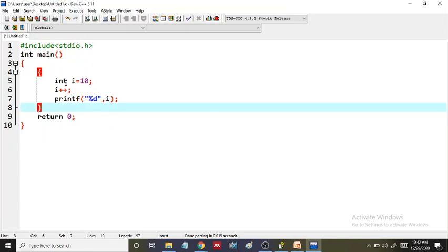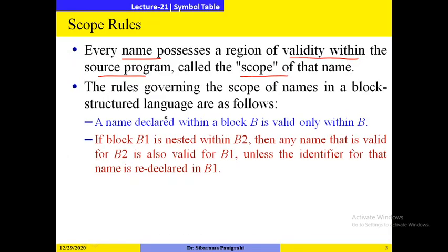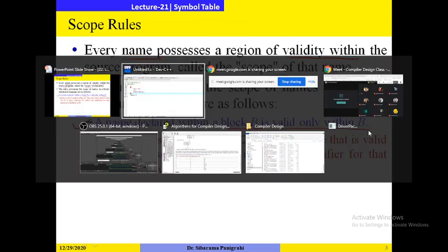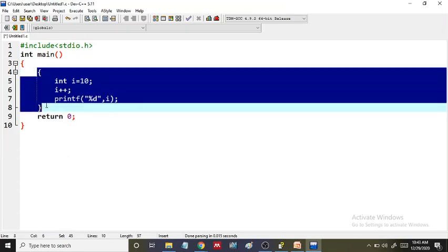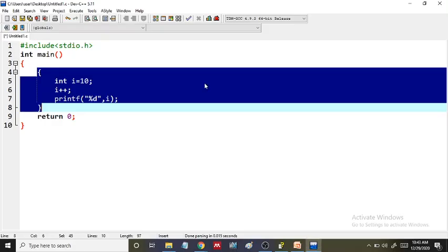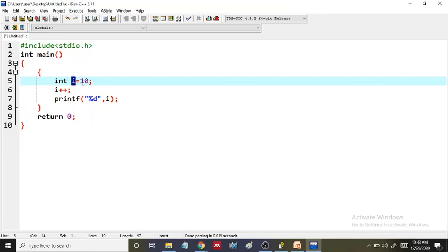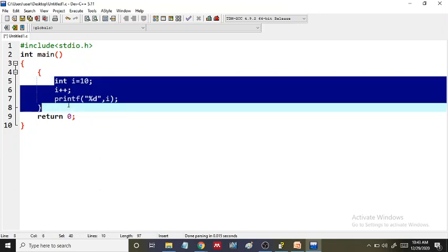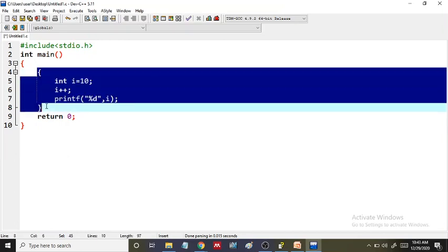The scope of a name is the region of accessibility of that name. The rules governing scope of names in a block-structured language are as follows. Rule one: a name declared within a block B is valid only within block B. So for name i declared inside block B, it is only visible within block B.